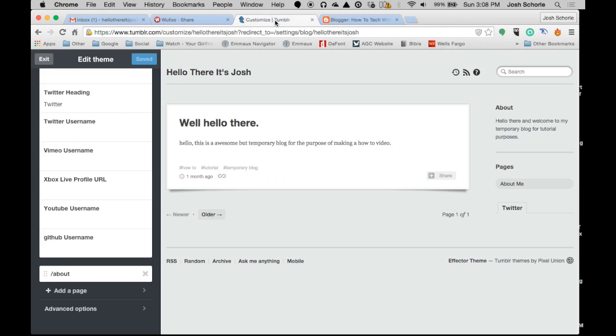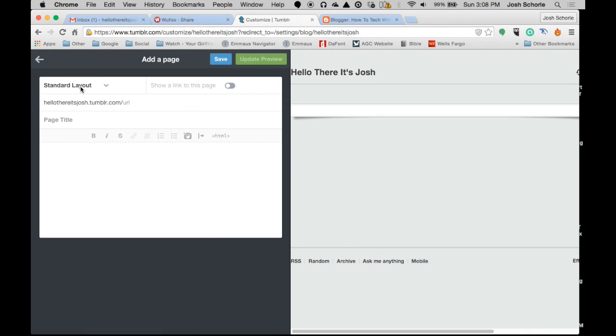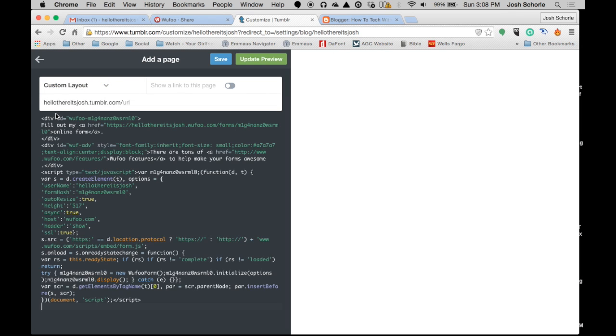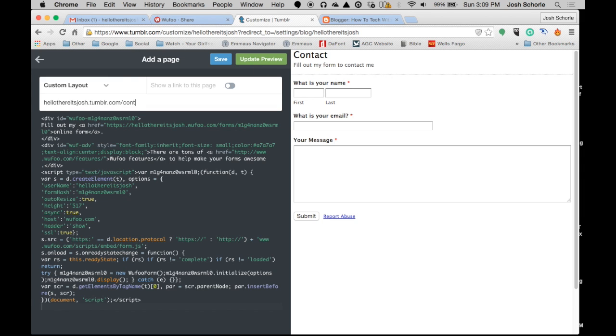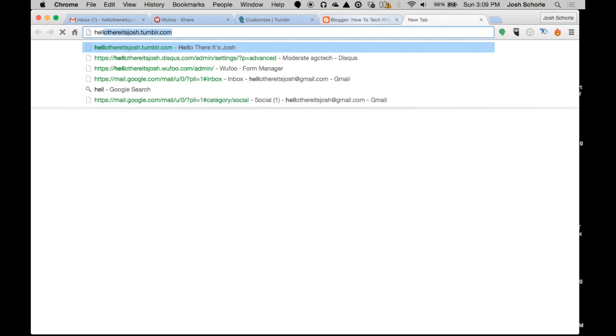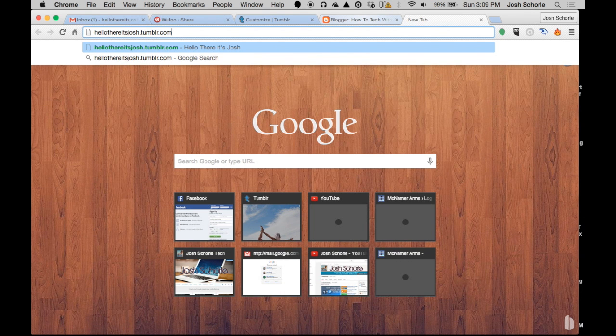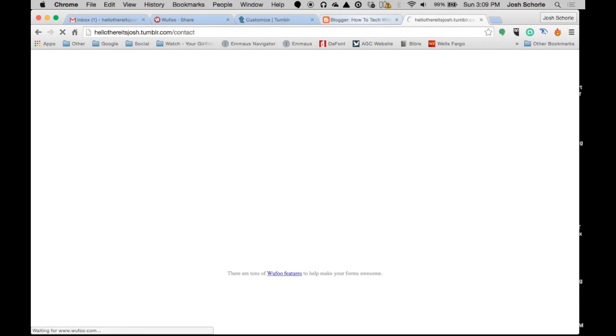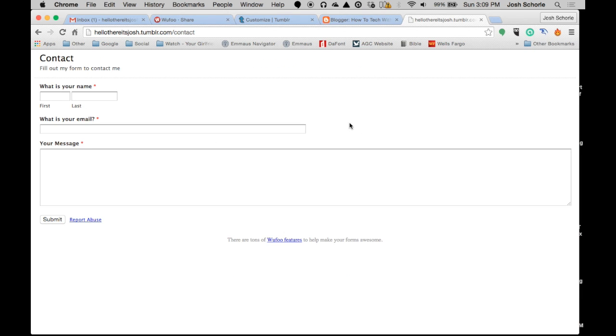I'm gonna come to the Tumblr blog that I showed you how to create in that video. I'm gonna come down and click add a page. And then I'm gonna wanna click custom layout. And click underneath and copy my code. Update now. Customize the URL, hit save. So if I come to hello there it's Josh slash contact, you'll see that our form is embedded in the page. And then you can use this URL to share the form that you have just created.